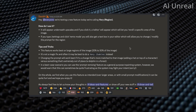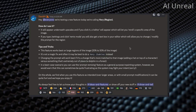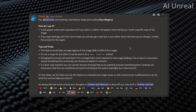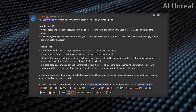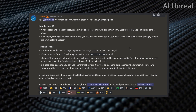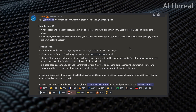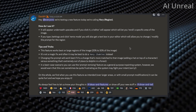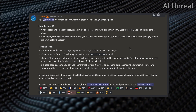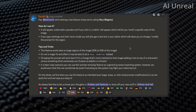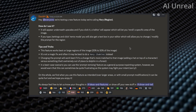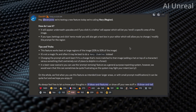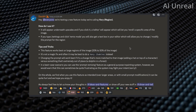Midjourney just announced a new update and this could replace Photoshop. Let's take a look at some of the details. They're calling this feature Vary Region, and I'll showcase how to utilize it along with some tips and tricks. I'll show you step by step exactly how to set this up so you can start using it in your own AI images. Let's hop over to the image creation now so you can see how amazing this new update is.